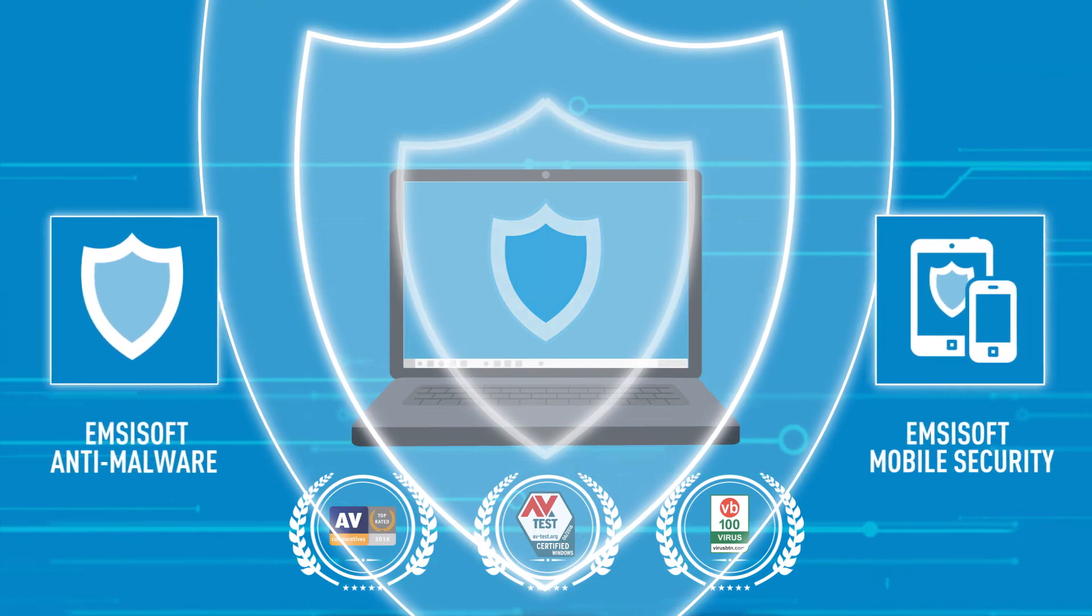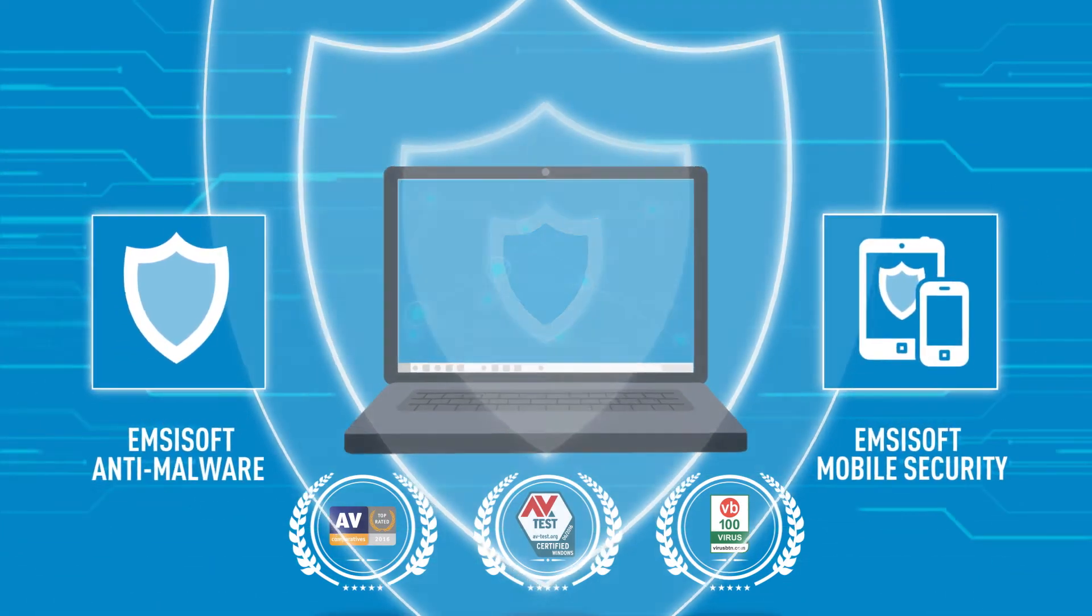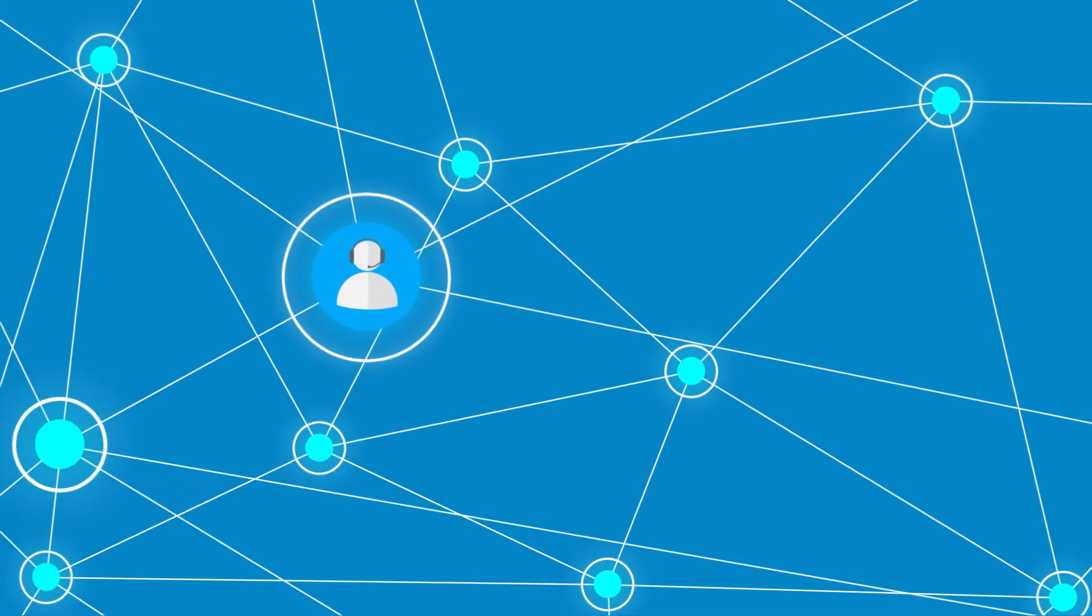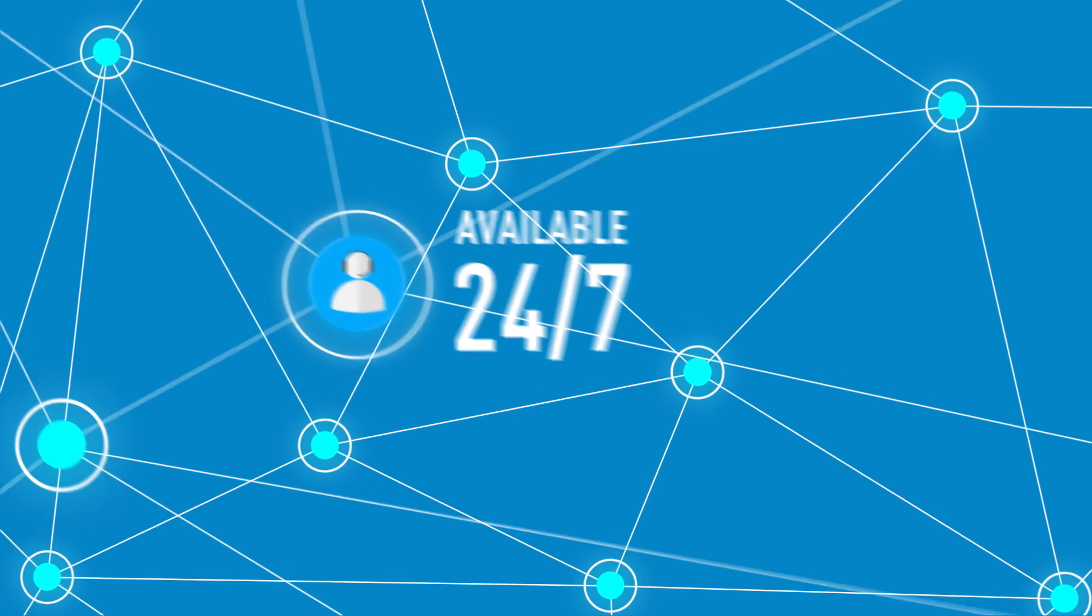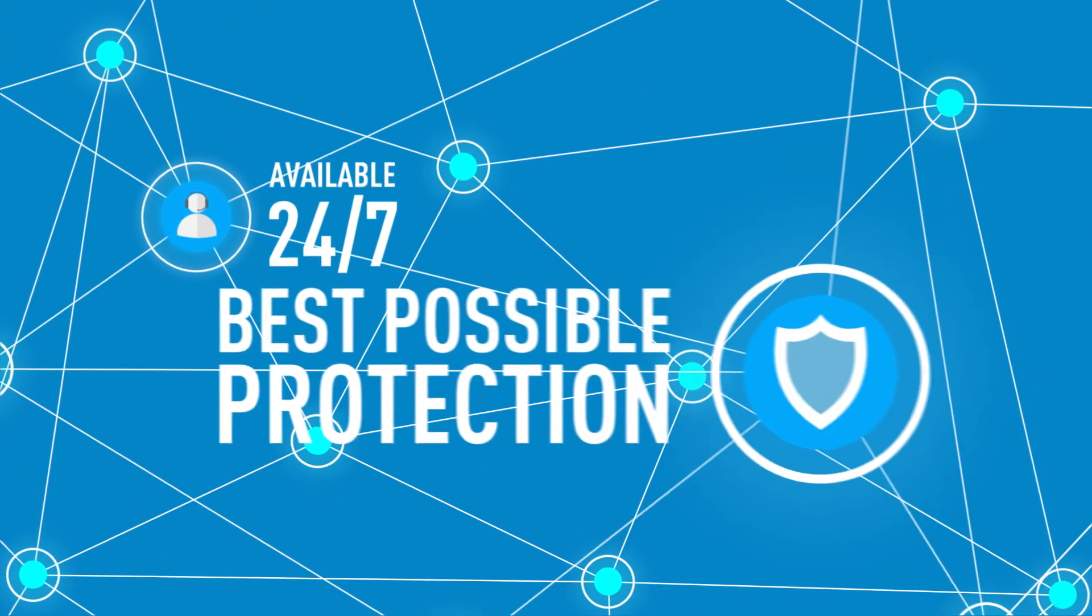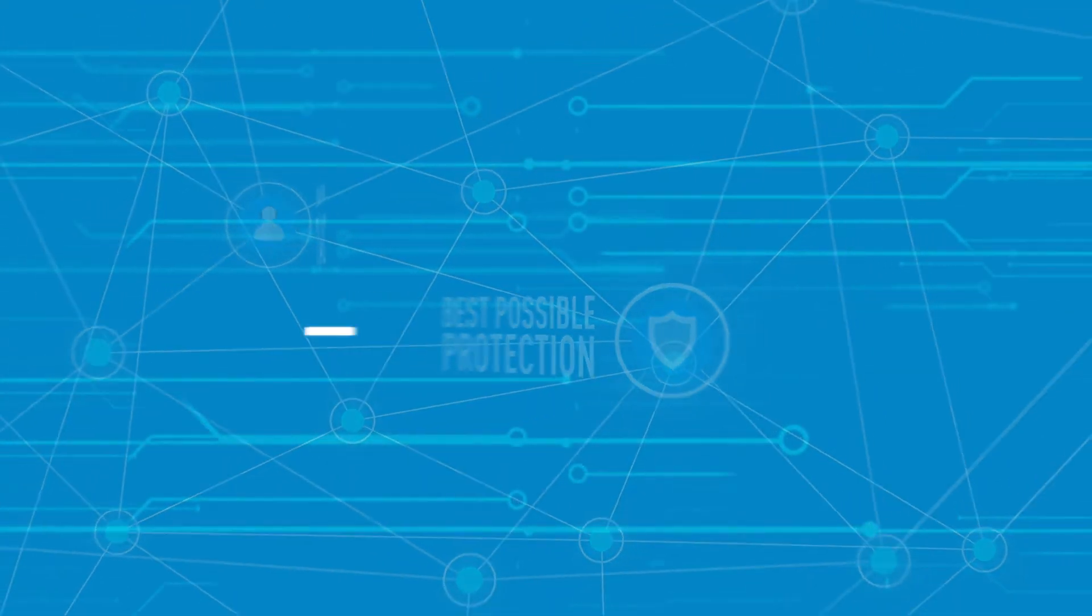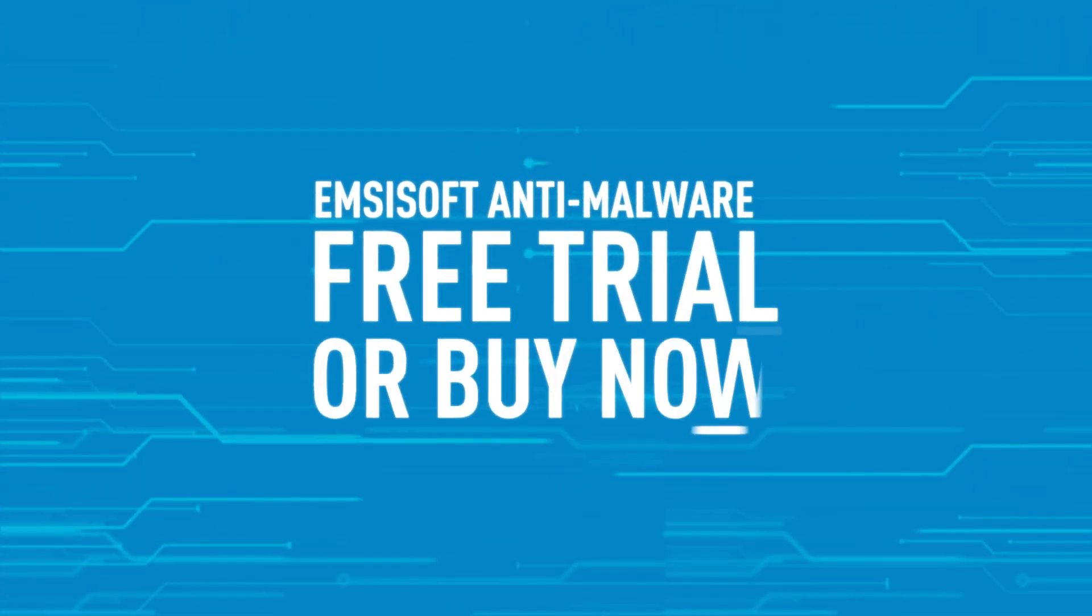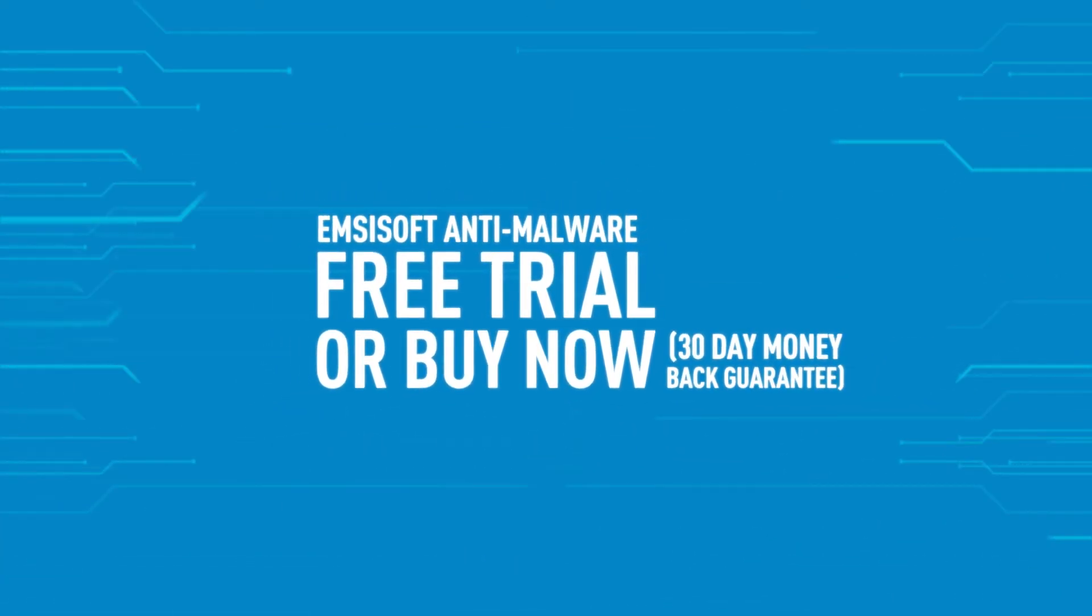Our multiple award-winning combination of products, knowledge, and 24-7 customer support ensure you the best possible protection. Take us up on our free trial or buy now and enjoy our 30-day money-back guarantee.